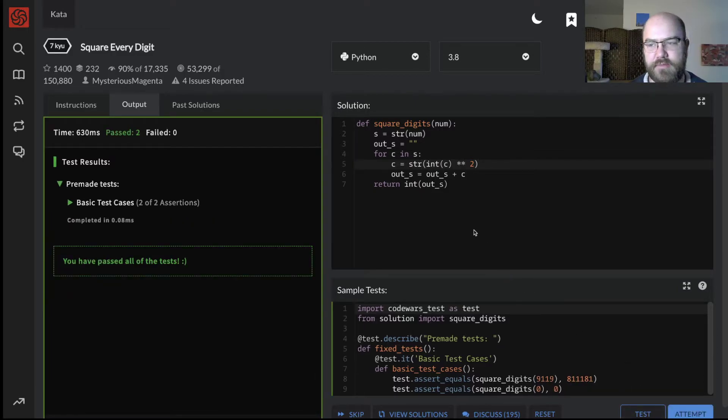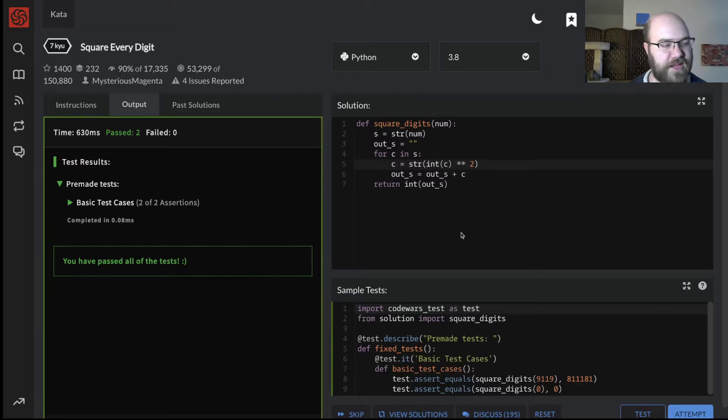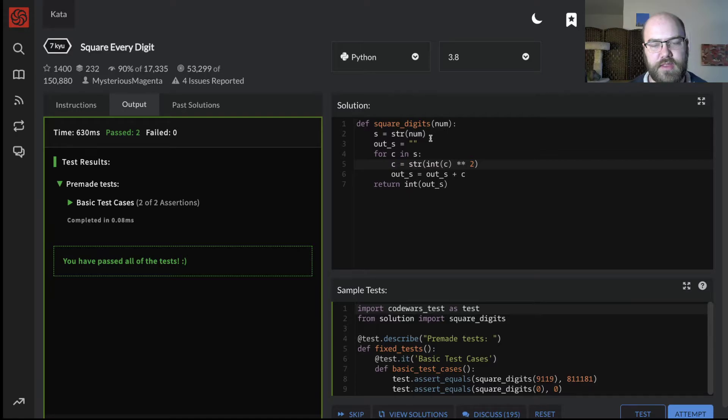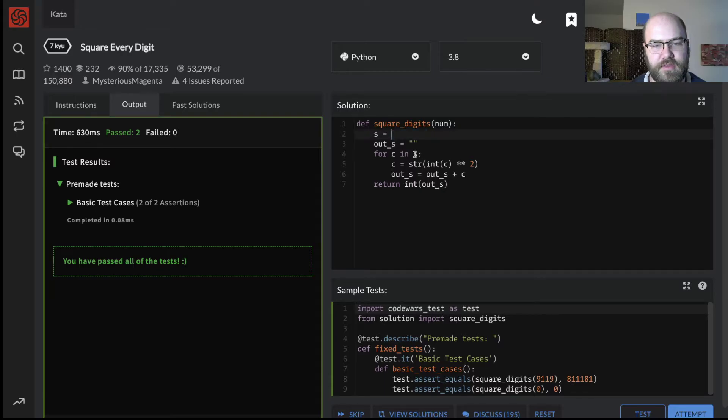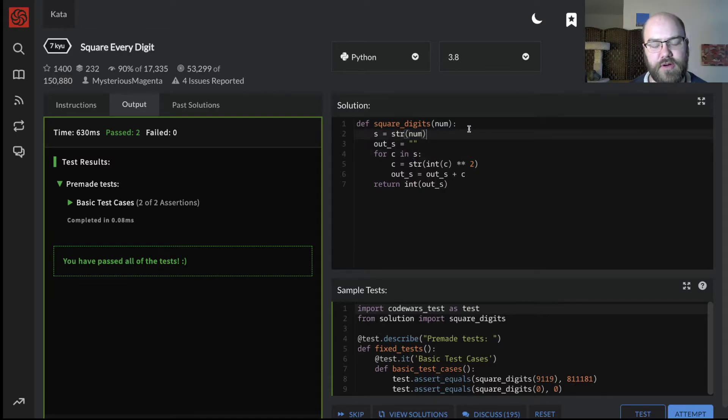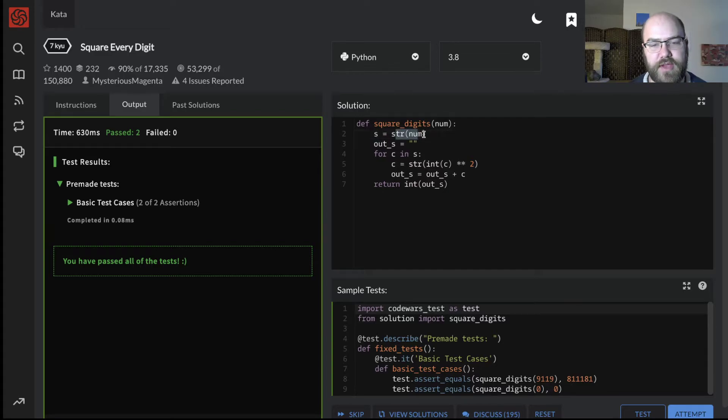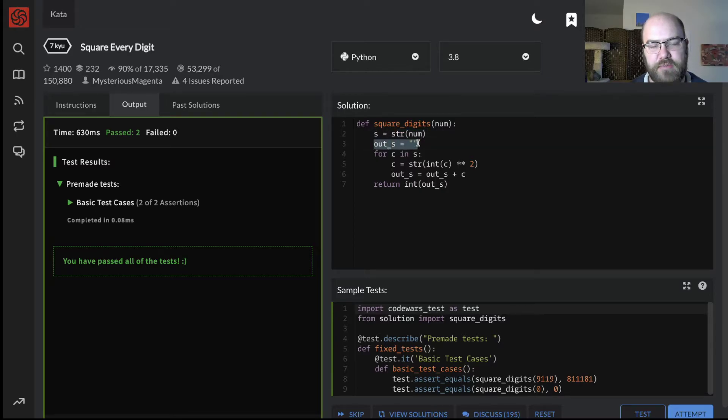Okay, I'm going to walk through what I did in this code, because I feel like that went a little fast. We start with, I'm actually going to refactor just a little bit. No, if anything, I want to make it more explicit, not less. So, s is string of num. We take a number, and we turn it into a string.